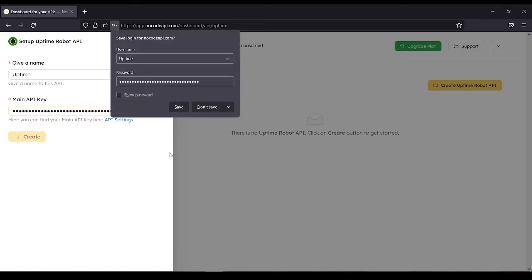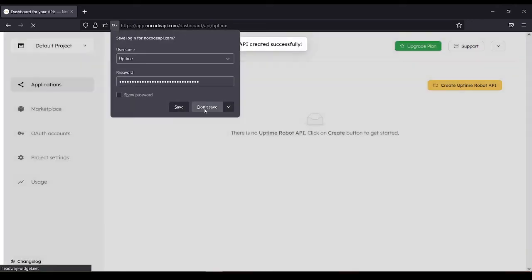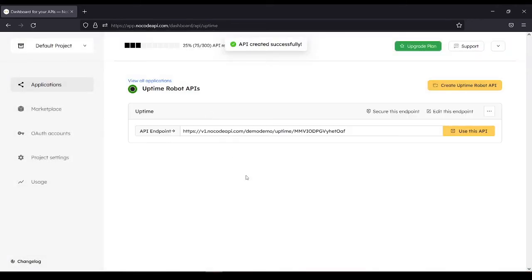Then create. Use this endpoint or use this API.